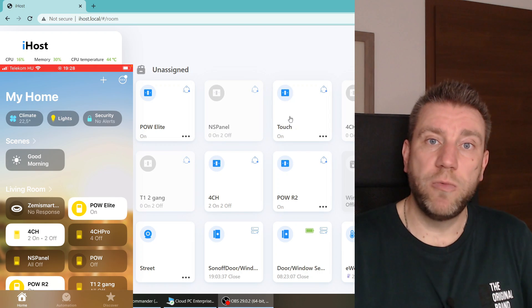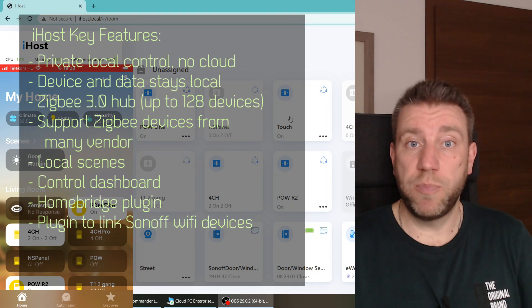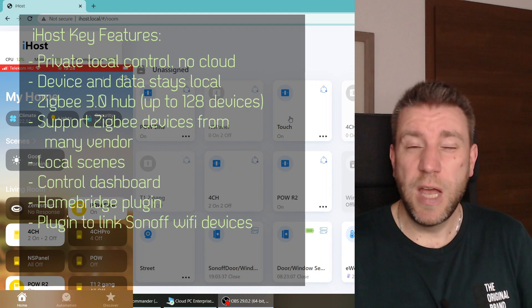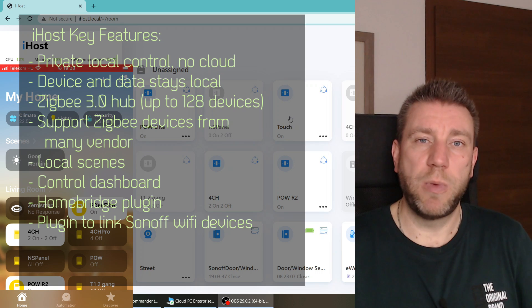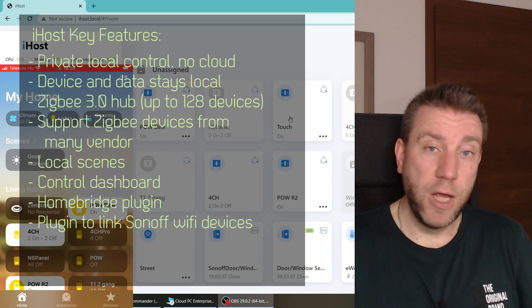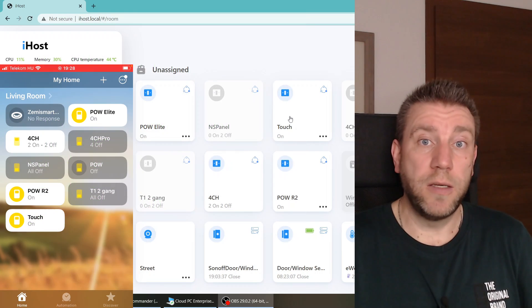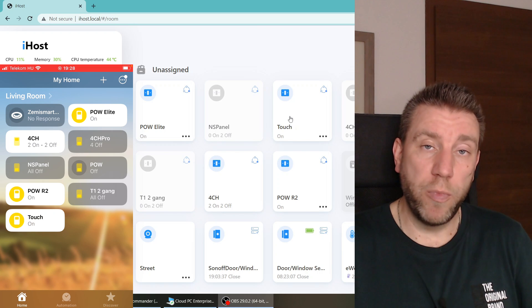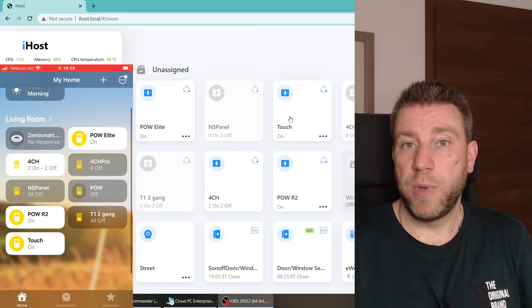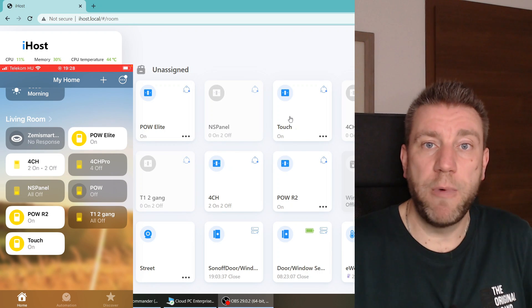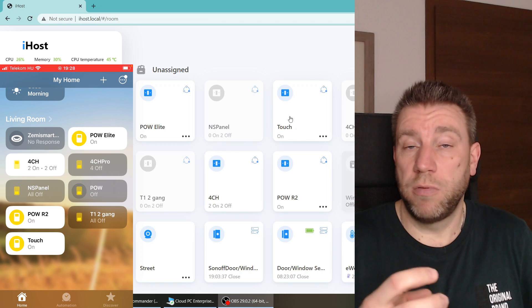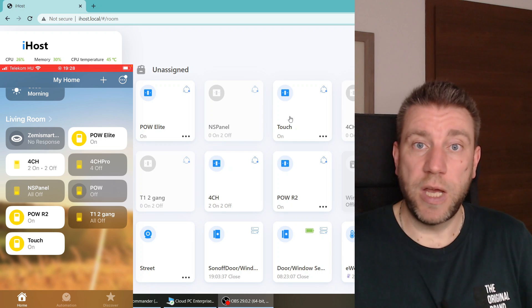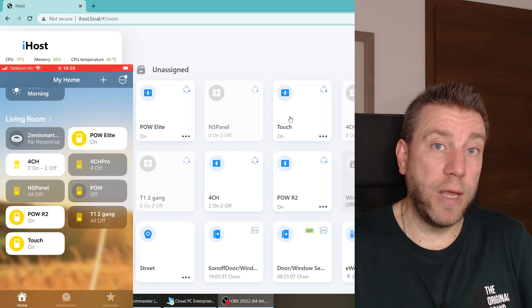This integration allows you to integrate cheap Sonoff smart home devices - probably one of the cheapest in this category - to your iPhone or iPad. For that we're going to use Homebridge. Homebridge has been available for some time and you could grab your Raspberry Pi, install Homebridge, and build the integration that way.